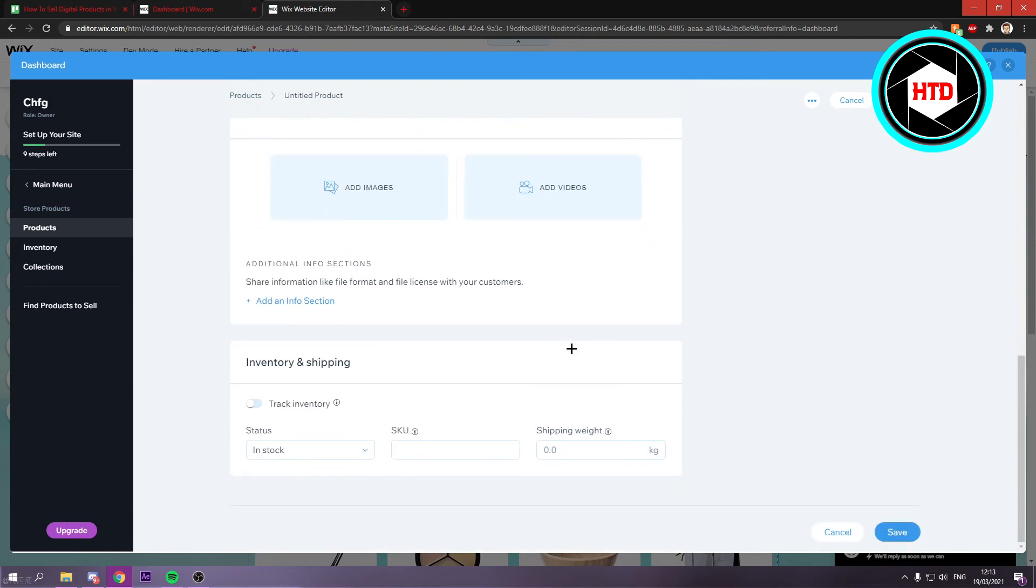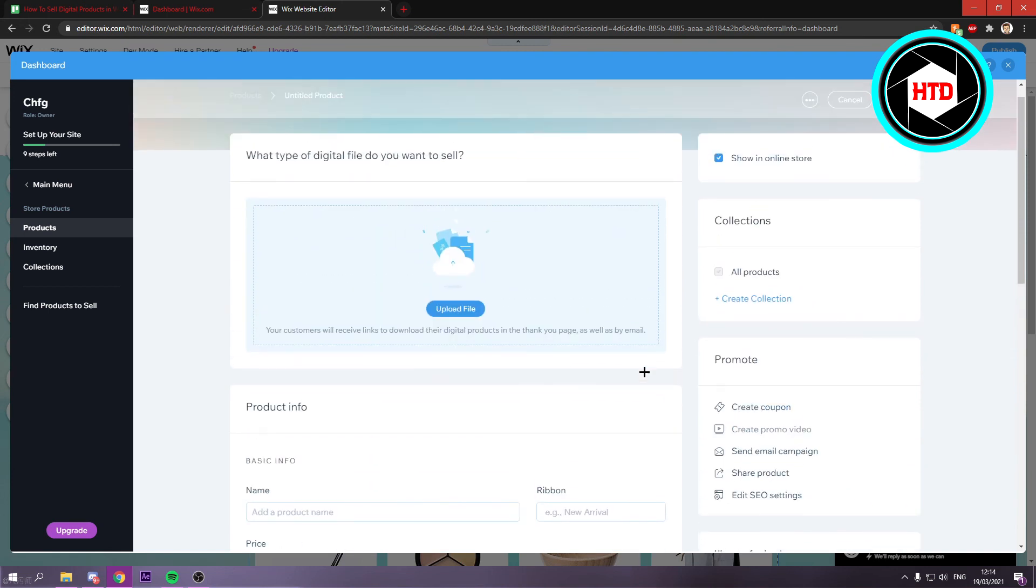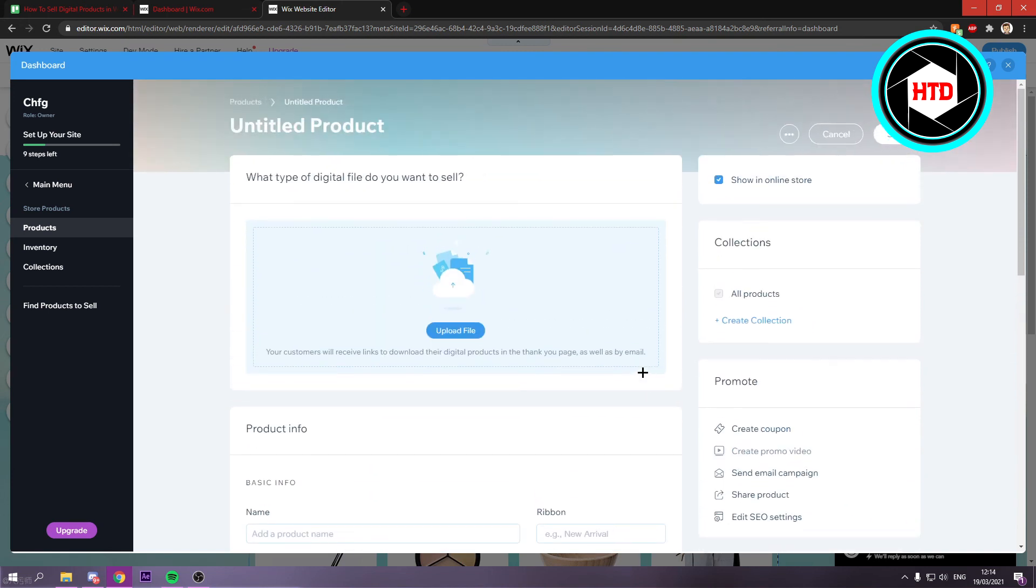And once you've done that, you can mess with this as well. And then simply save that. And that's basically how you can sell digital products on your Wix website. Now of course later on you can further customize everything and make it look nice to match your site. But yeah, that's basically it.